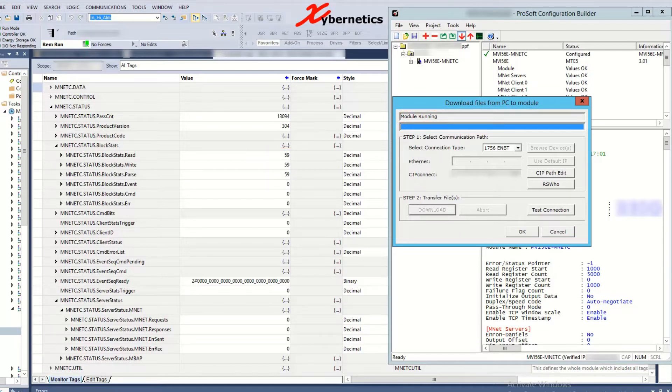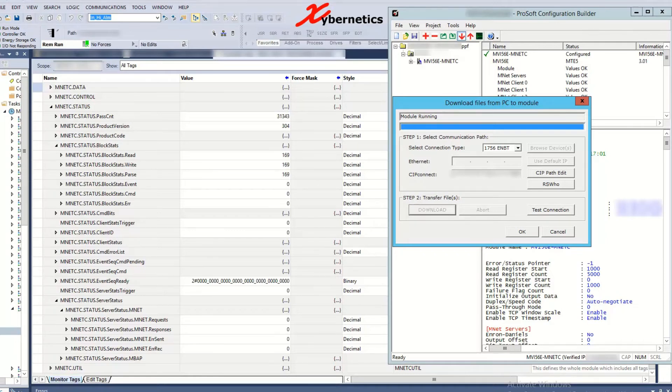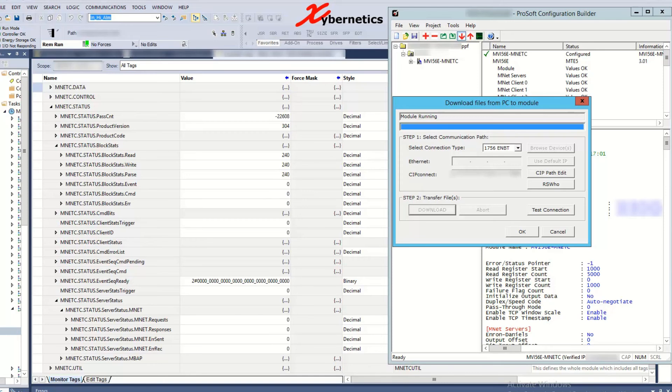So this is a clear-cut indication that the configuration has downloaded into the ProSoft module and now you can actually write a logic around the fact that when this goes to say less than 100 do prevent some write or any of the parameters that you might want to execute there.